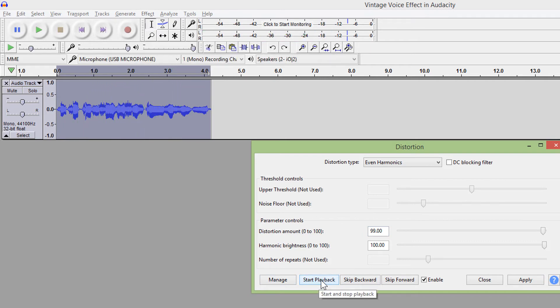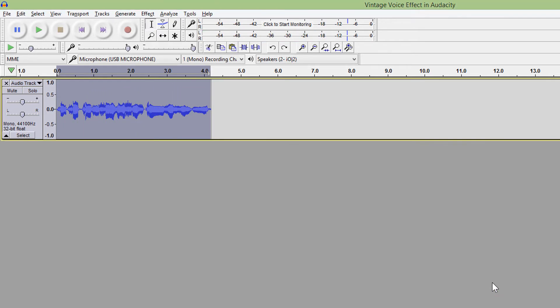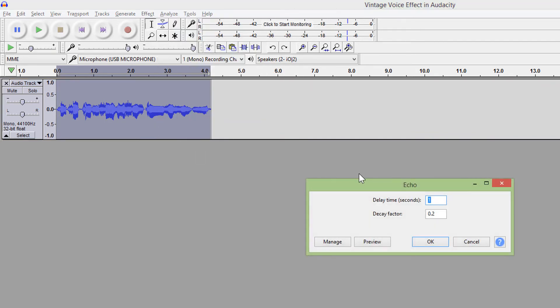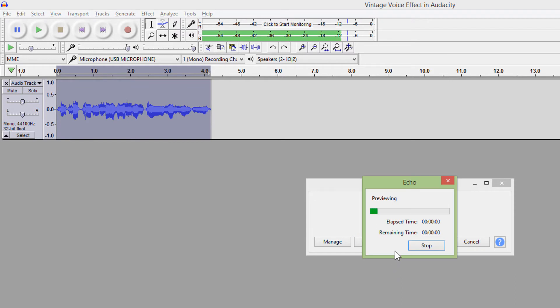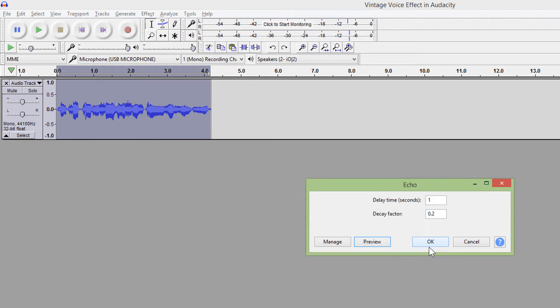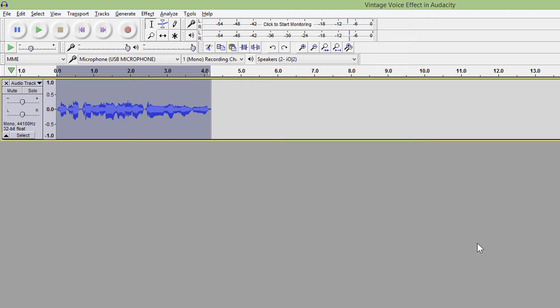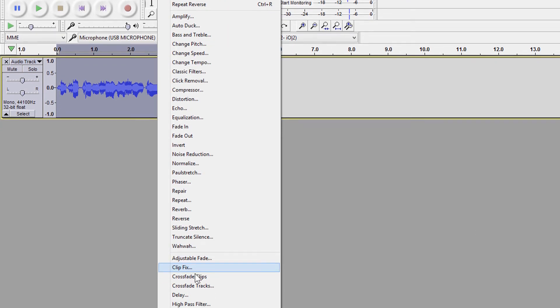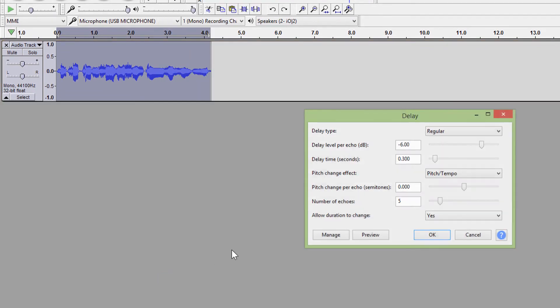With an echo, you can add some simple delay effect. If you want some advanced features, go to effect and select delay here.